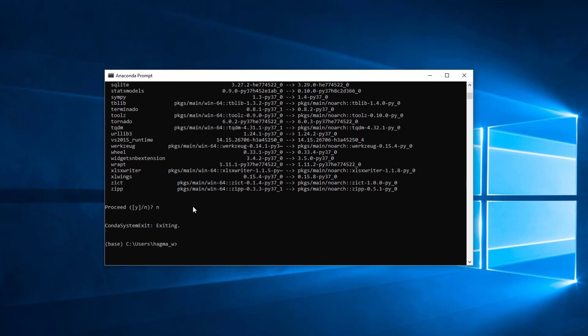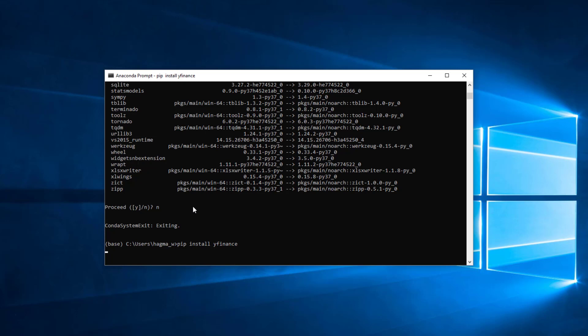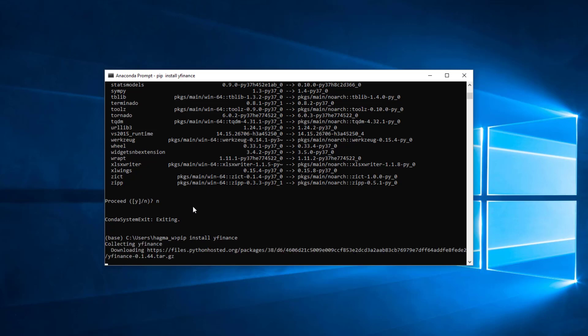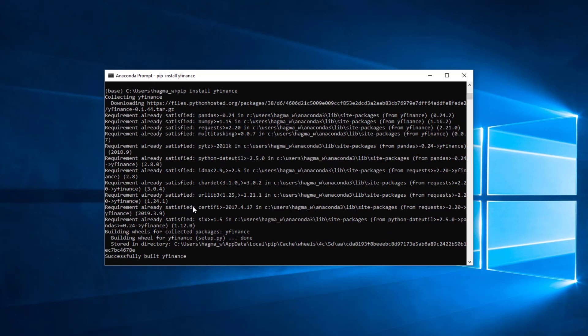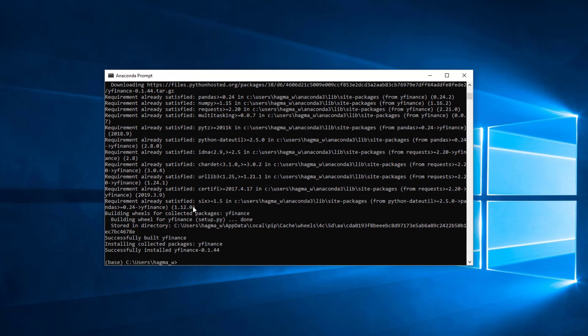Now I am going to install the YFinance library. I can do this with the command pip install YFinance. And then I press the enter key. And here we can see that I have successfully installed YFinance version 0.1.44.